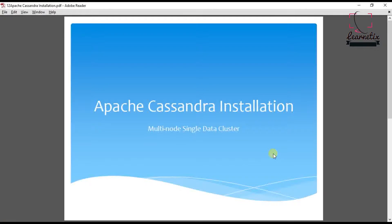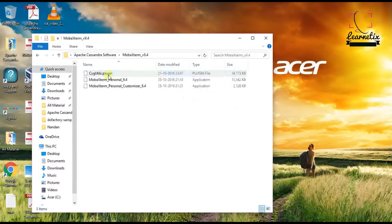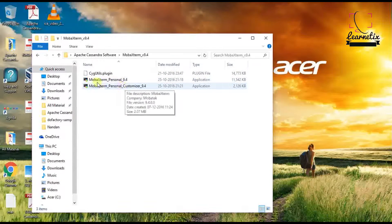In the first video I told you to download either MobaXterm or Xshell. Here I will demonstrate both MobaXterm as well as Xshell, and later I will proceed with MobaXterm just because MobaXterm has some good features compared to Xshell. As you can see, we are going to do this with MobaXterm.